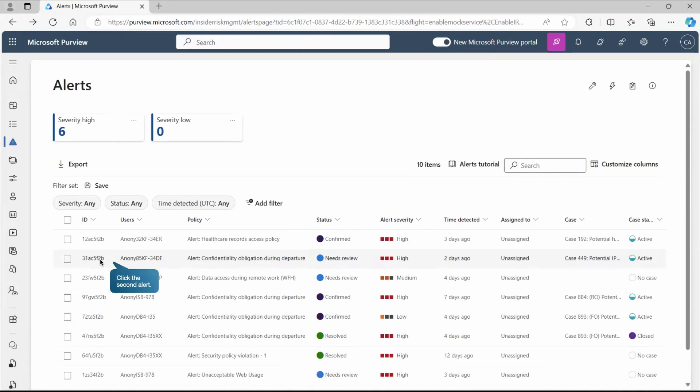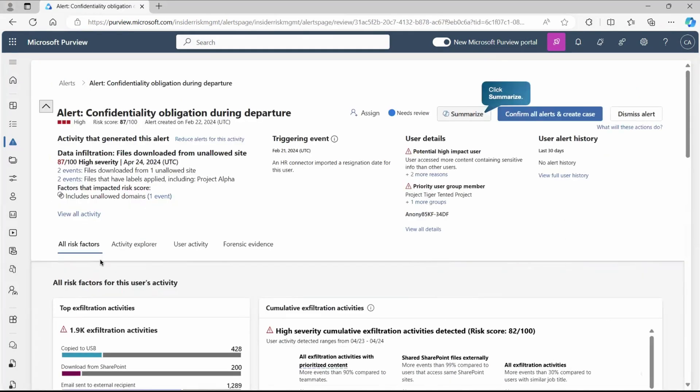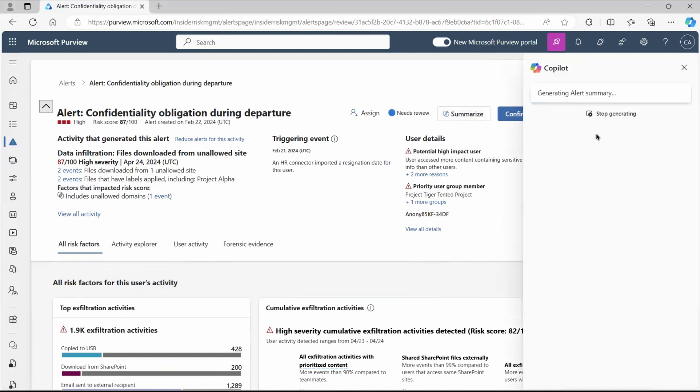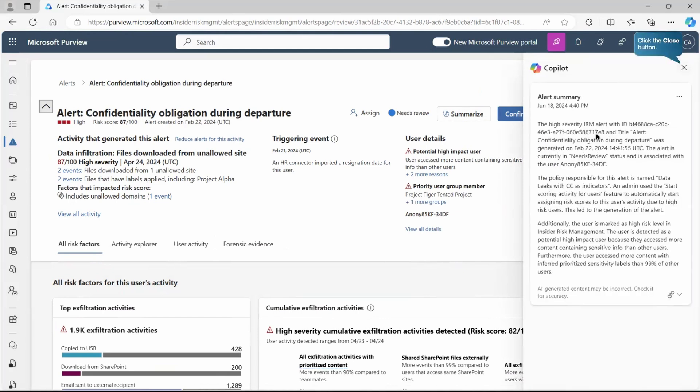Let's go to one particular alert and review. Here I got the complete alert detail. The first thing you can see is a summarize section, and you'll get this once you have security copilot integrated. If you have security copilot integrated, instead of reading the entire information to get a summary, you just need to click on summarize and the security copilot will generate the summary. That would be really easy for investigators to know what exactly this alert is and what activity has been done by the user.